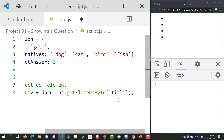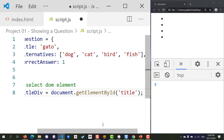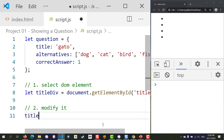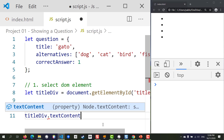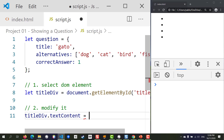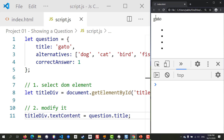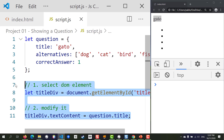Now that we've selected the element, we can modify it. We'll set titleDiv.textContent equal to question.title, and that should be enough to show that title. To keep my code organized I'm going to place all of this in a function so that we can call it multiple times.